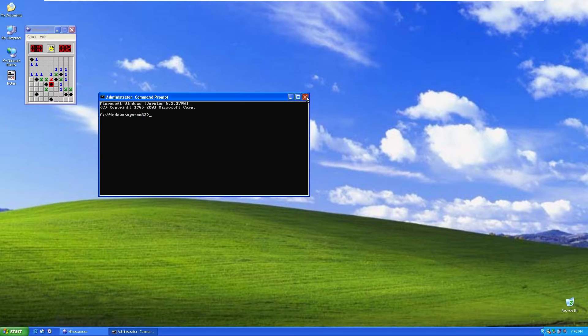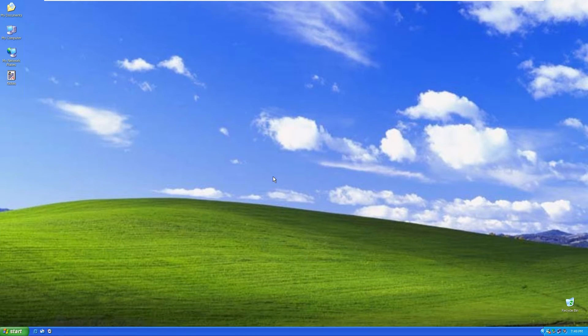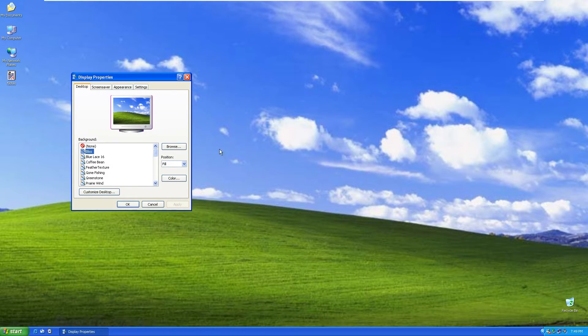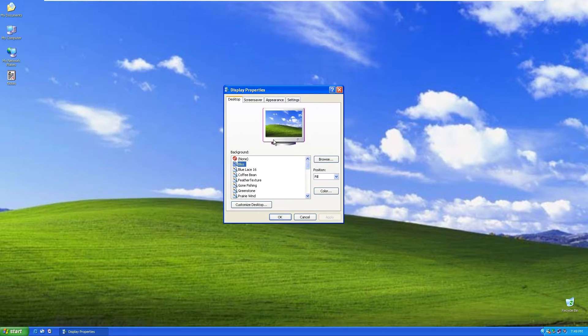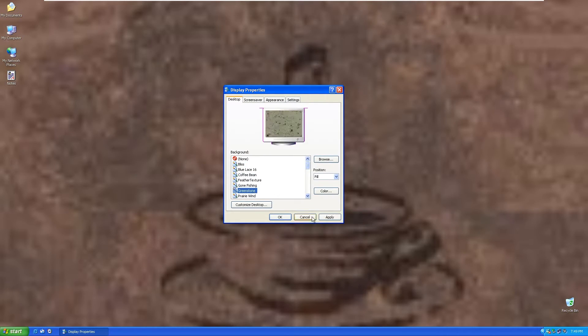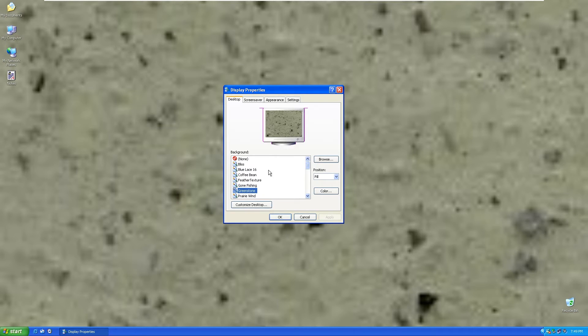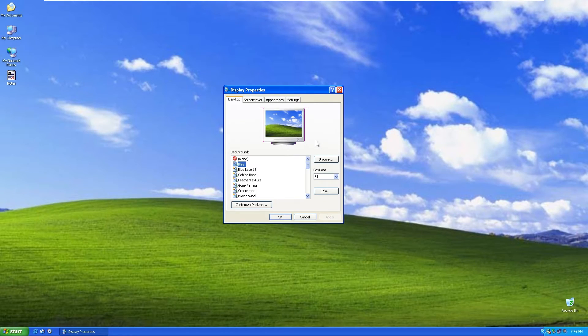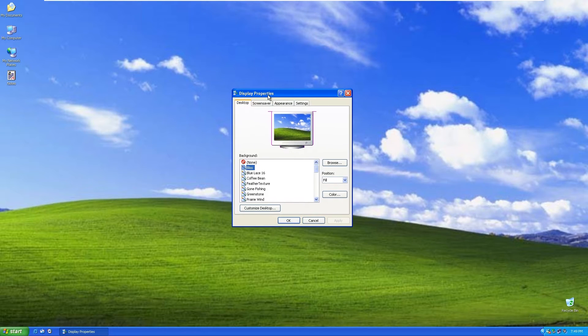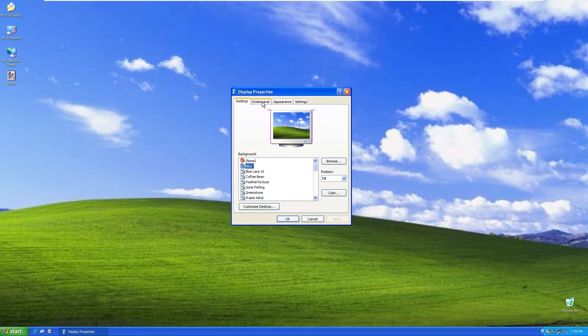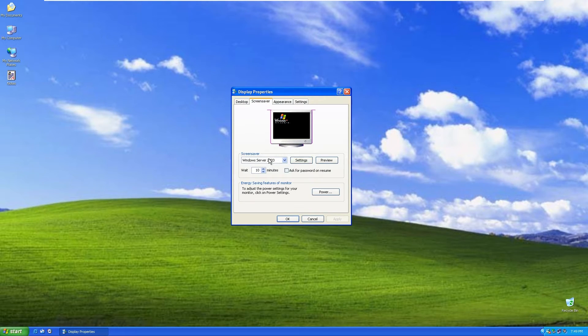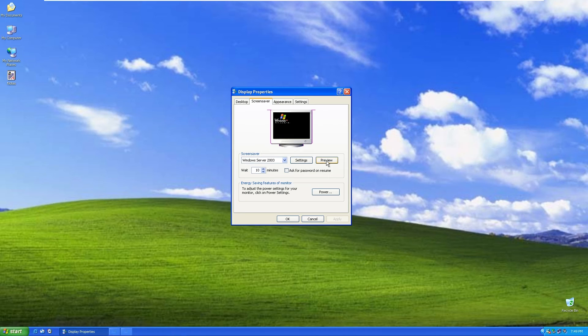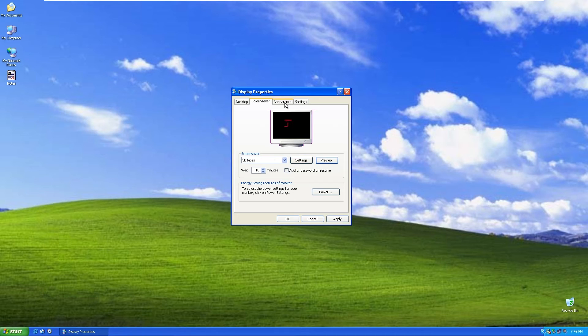If I right click on this desktop, we can go to properties and we can change, for example, the wallpaper here. But all these wallpapers look kind of low quality. Maybe it's just this virtual machine or this custom Windows ISO. We also have this screensaver, for example, Windows Server 2003. Let's click preview.